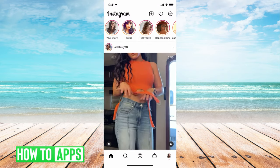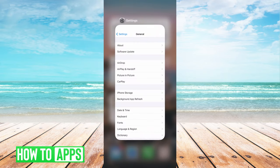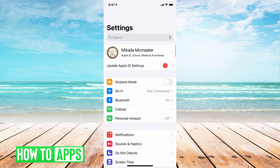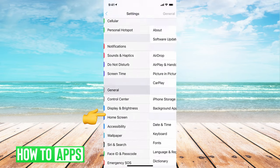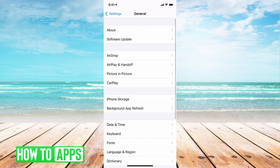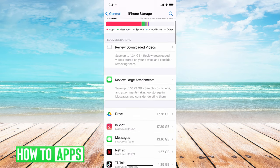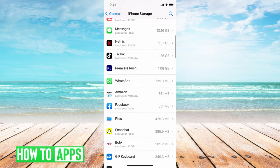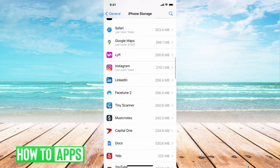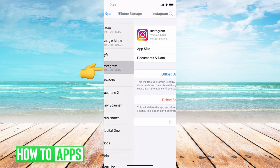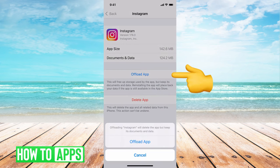Now if it's still not working, let's get out of Instagram and reset the app. Go to Settings, then General, then iPhone Storage, and scroll down until you see Instagram. Once there, tap Instagram and then hit Offload.